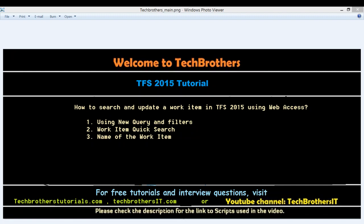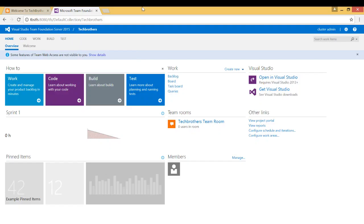So here's my browser, and I'm connected with my team foundation server TFS Web Access. This is how it looks like. So the first thing that I was talking about, quick search, right here is quick search.